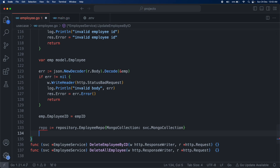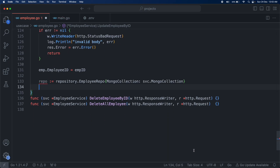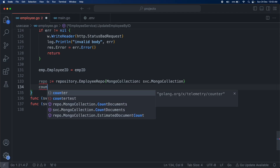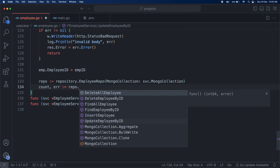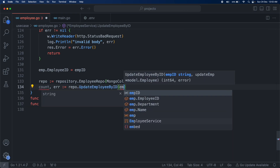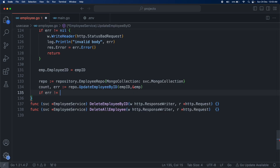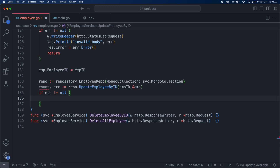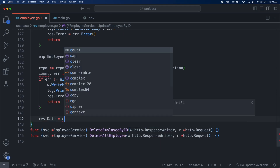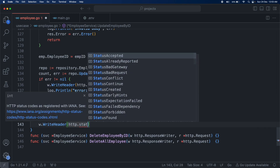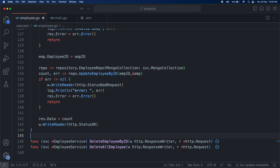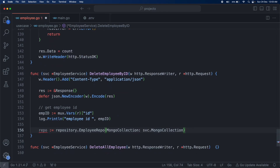Then we create the repo instance and call repo.UpdateEmployeeByID. It returns the count and the error. After the basic error check, we assign the count to response.data, and set the write header to http.StatusOK.